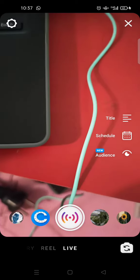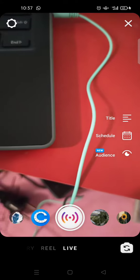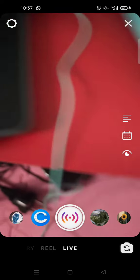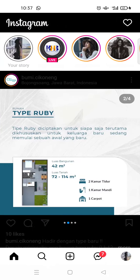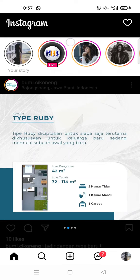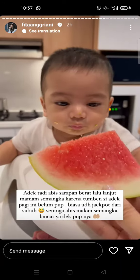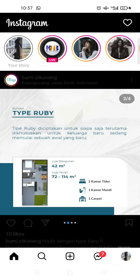You can also start a live streaming when you want to share something live. If you want to see what your friends are doing, you can see their story — just click on the circle right here and you'll find their activity on Instagram.